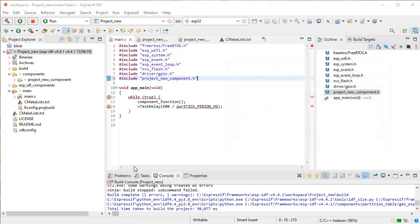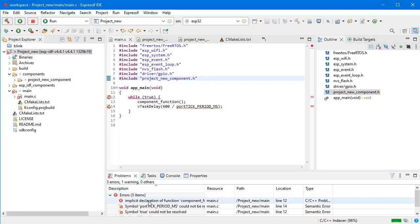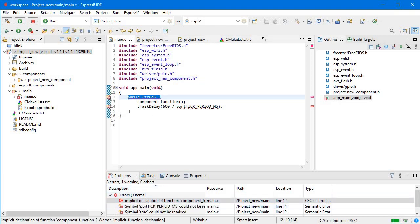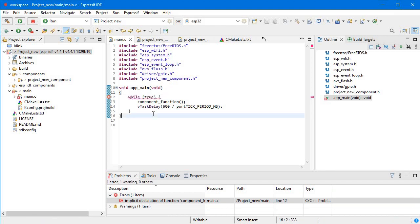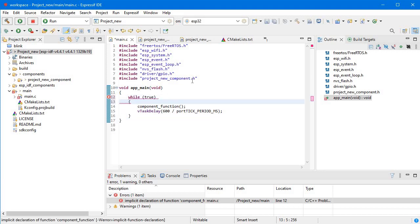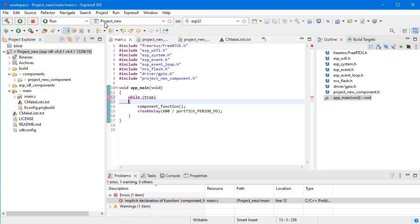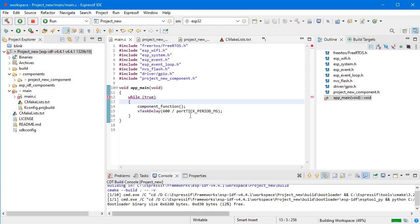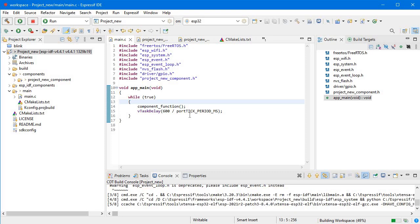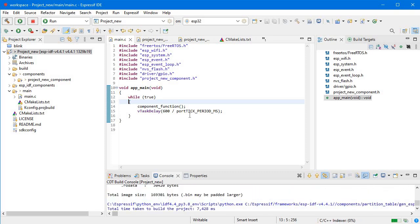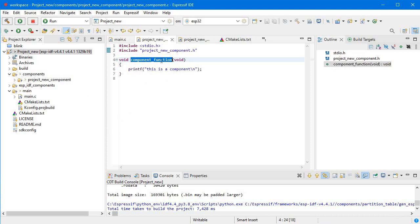We got some error: 'implicit declaration of function component_function'. I think I included the header a bit late, that's why this error appeared. Let's rebuild it. Yes, that was the reason — now there is no error in the code. You can see: in the while loop, 'component_function' is called, which will go to the component folder and jump to that particular function printing 'this is a component'.